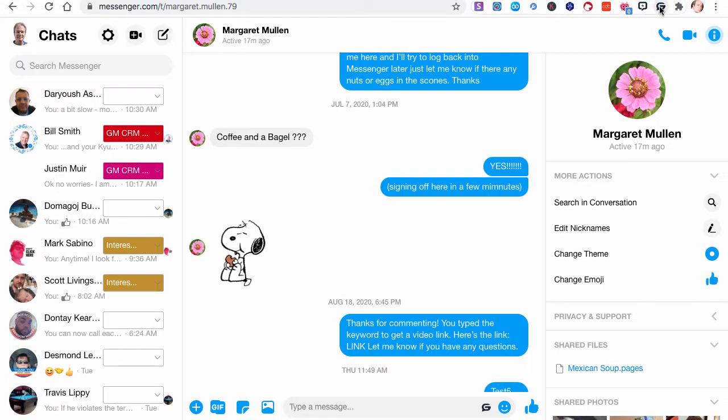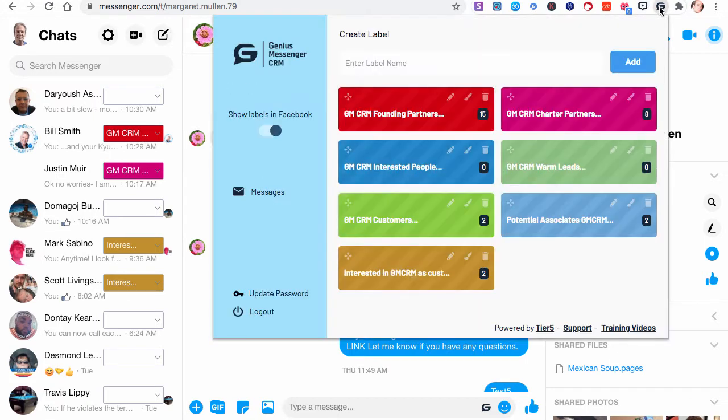What these are, are ways to take things that you type over and over and over again and not have to do that. You can have a list where you can just click them.